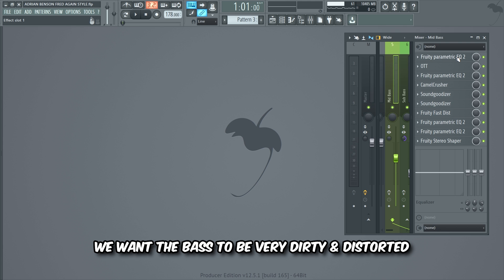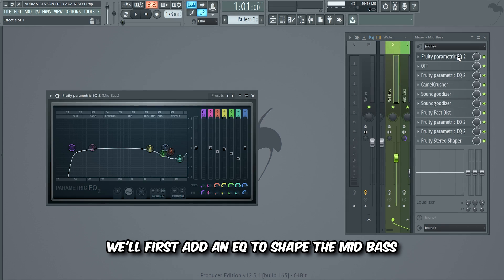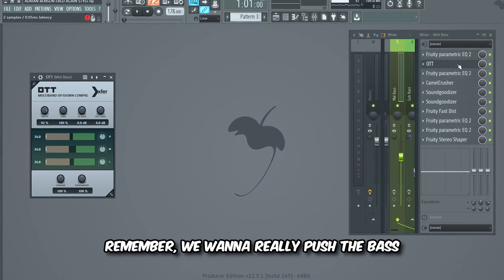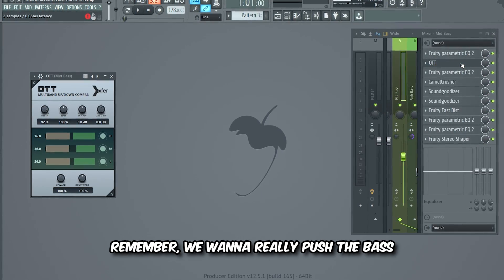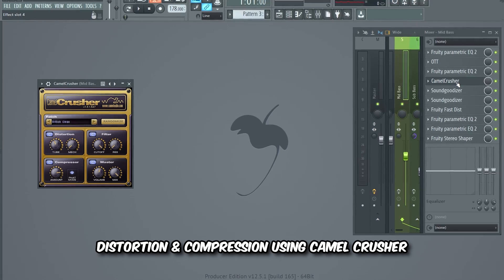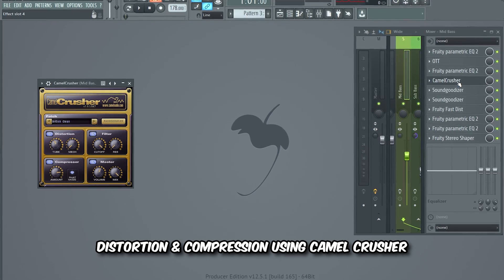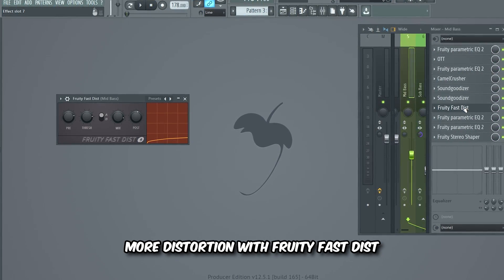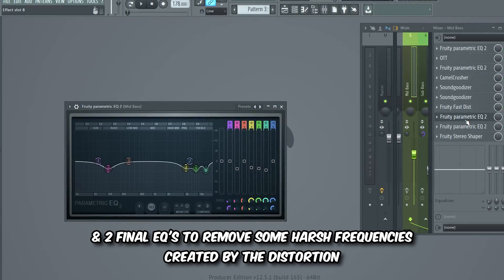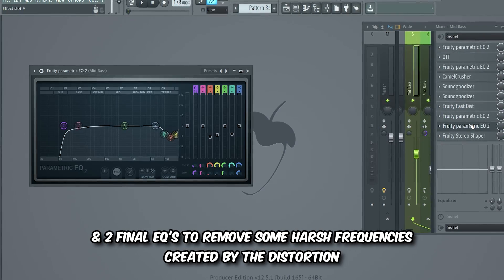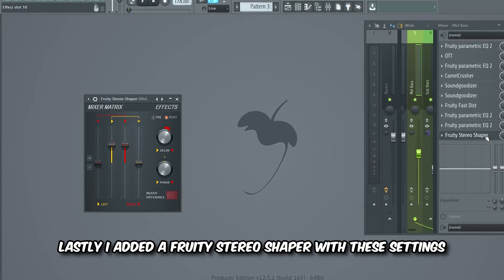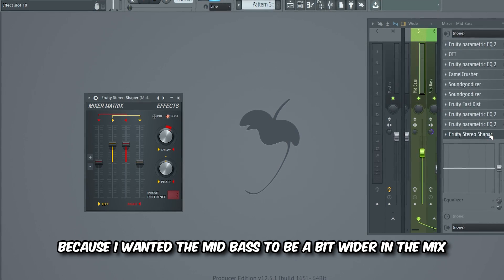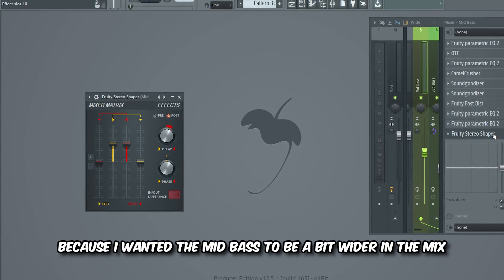We want the bass to be very dirty and distorted. We'll first add an EQ to shape the mid bass, then a lot of compression with OTT — remember we wanna really push the bass. Then another EQ, distortion and compression using Camel Crusher, two Sound Goodizers to add more power, more distortion with Fruity Fastdist, and two final EQs to remove some harsh frequencies created by the distortion.